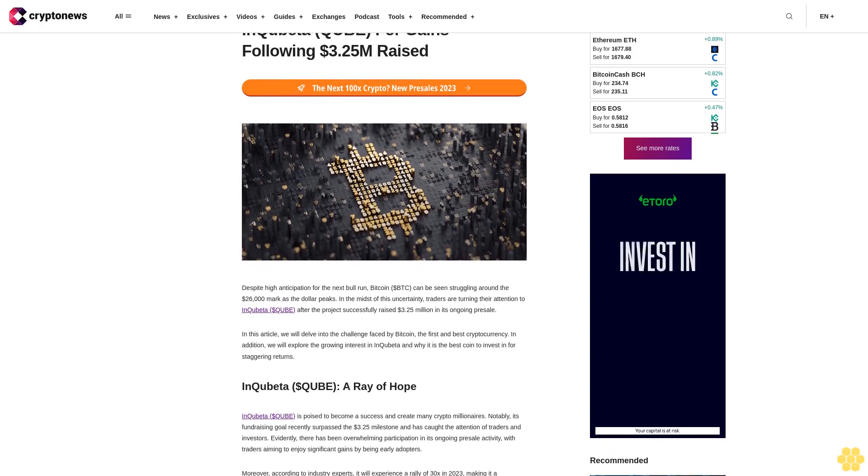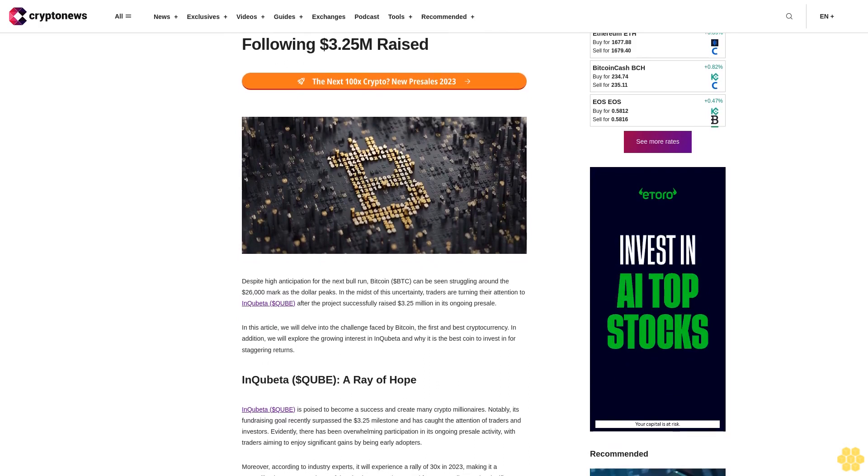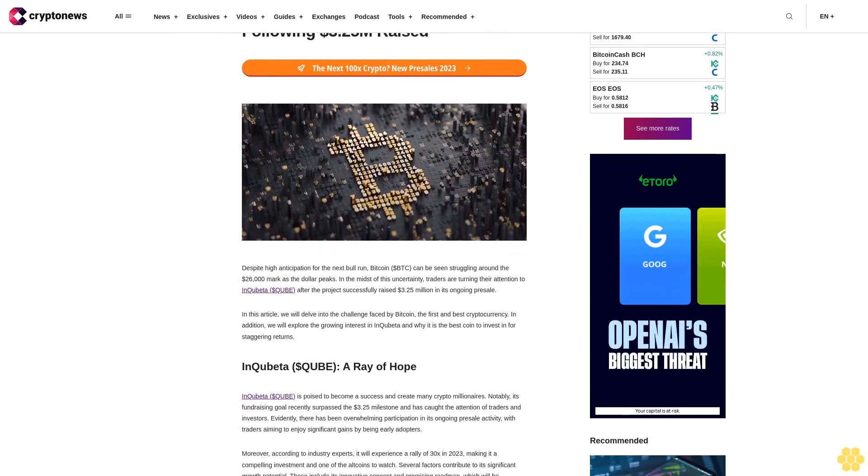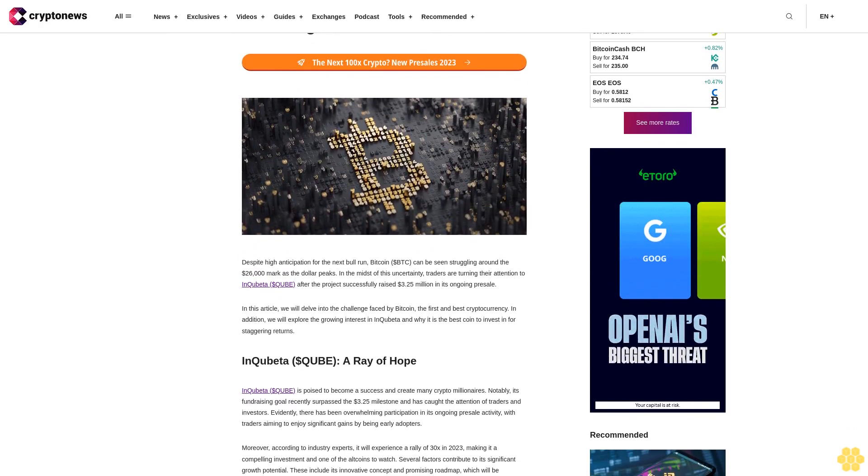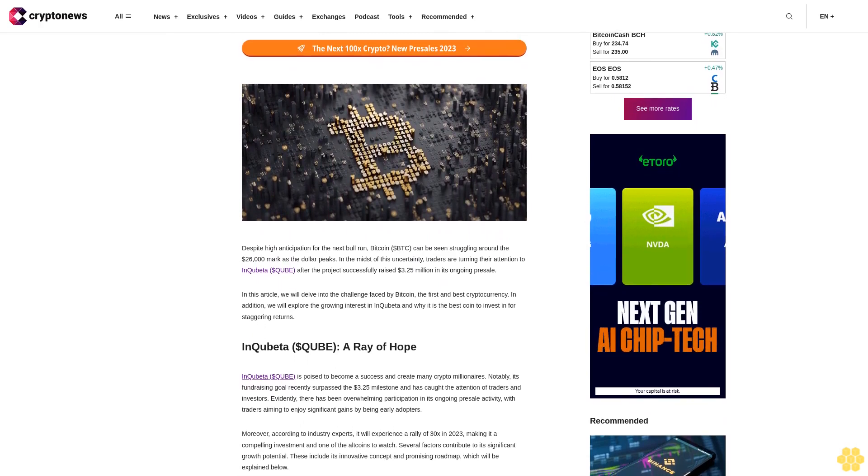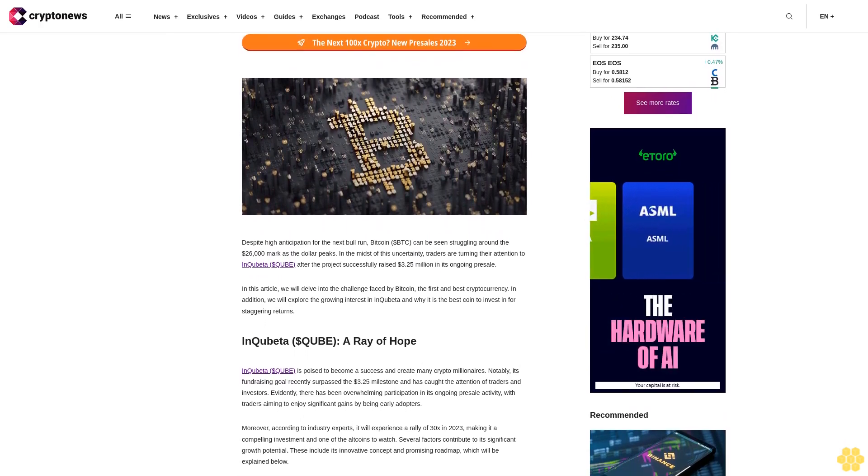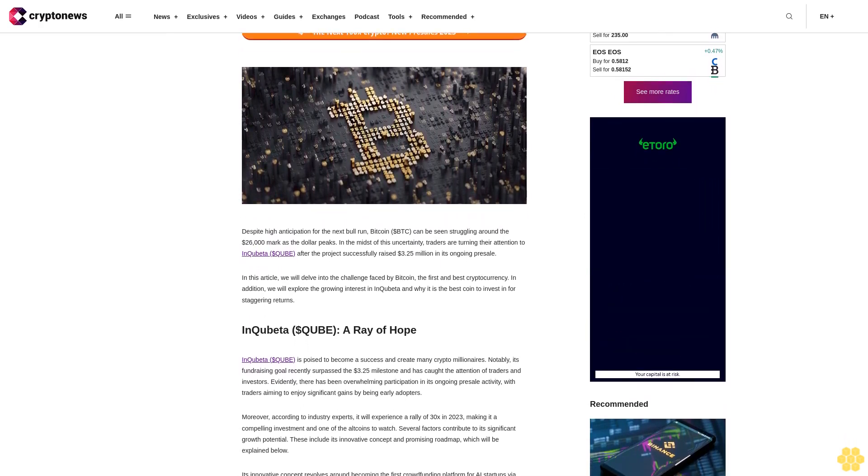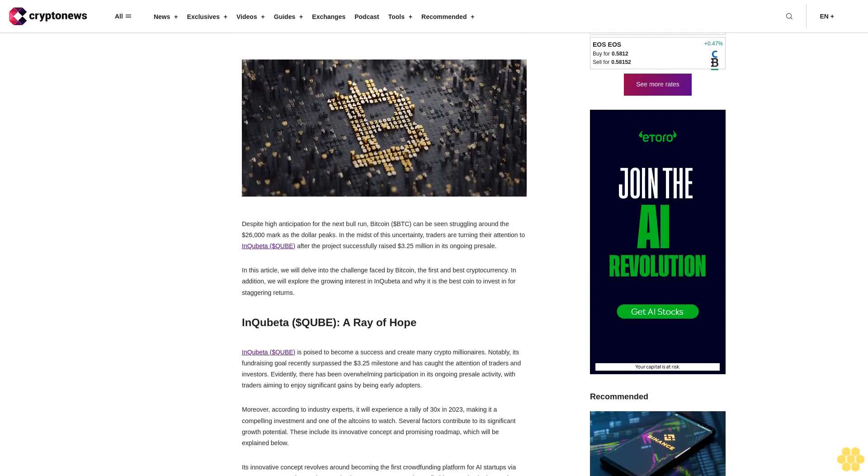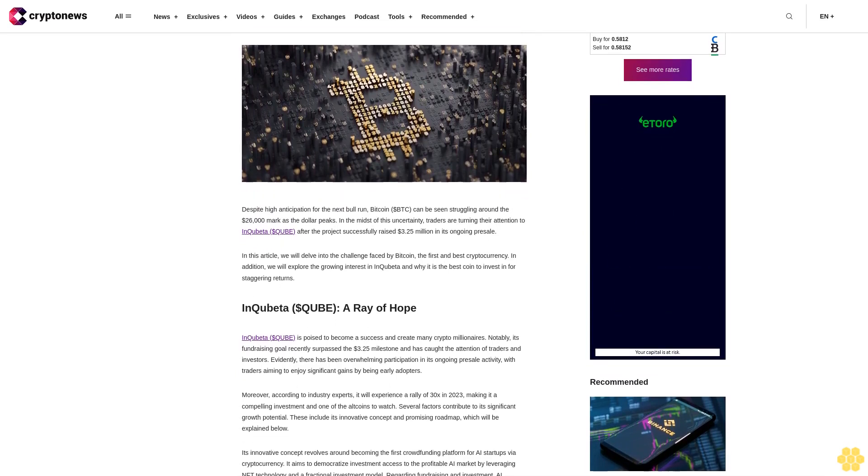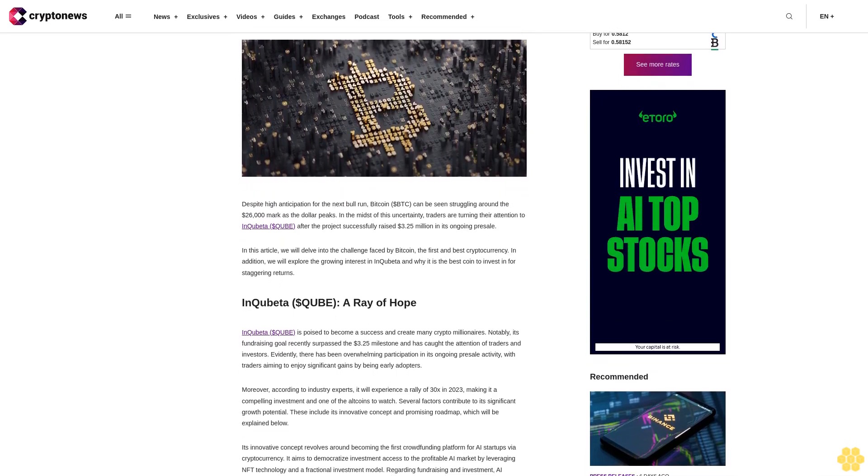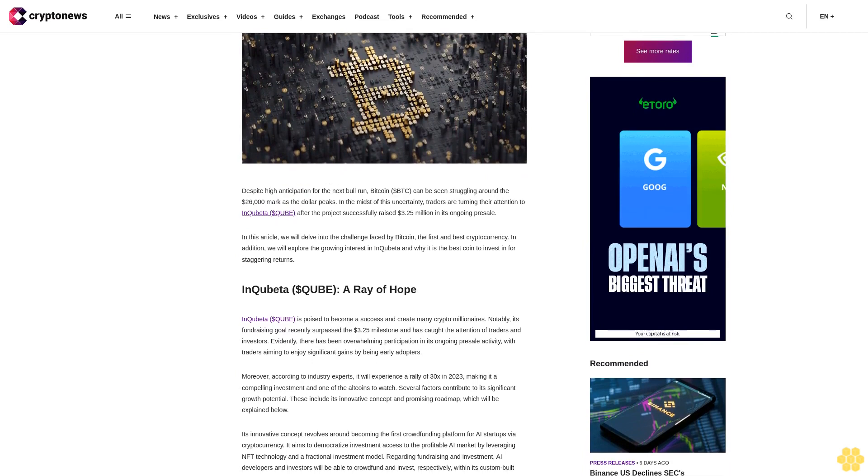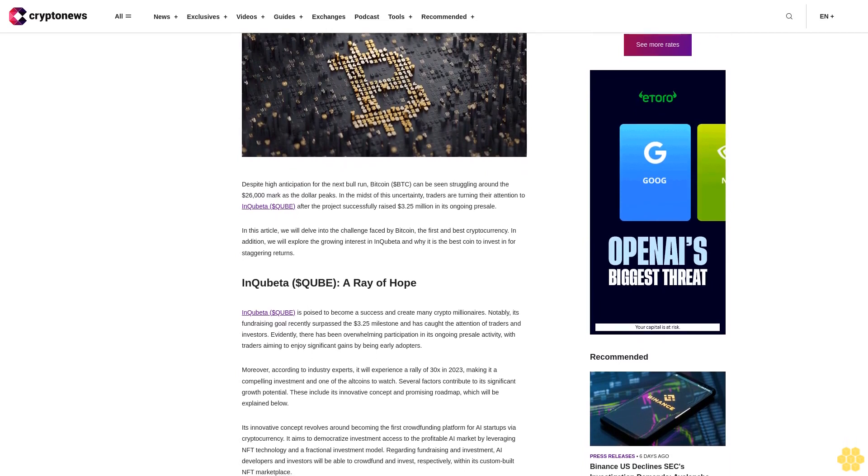Despite high anticipation for the next bull run, Bitcoin BTC can be seen struggling around the $26,000 mark as the dollar peaks. In the midst of this uncertainty, traders are turning their attention to Inquibeta QUIBET after the project successfully raised $3.25 million in its ongoing pre-sale.